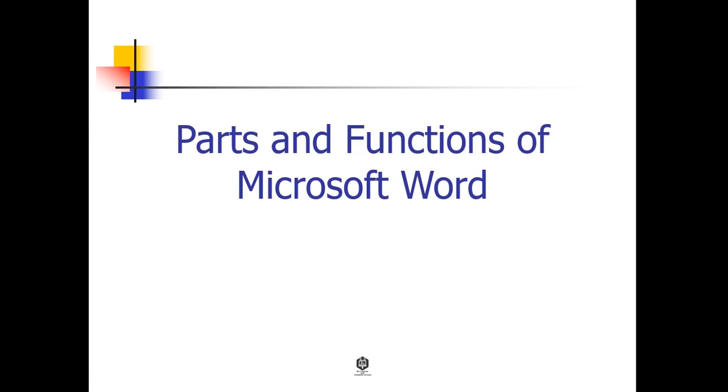Hello everyone. Today we will have a new lesson about parts and functions of Microsoft Word.